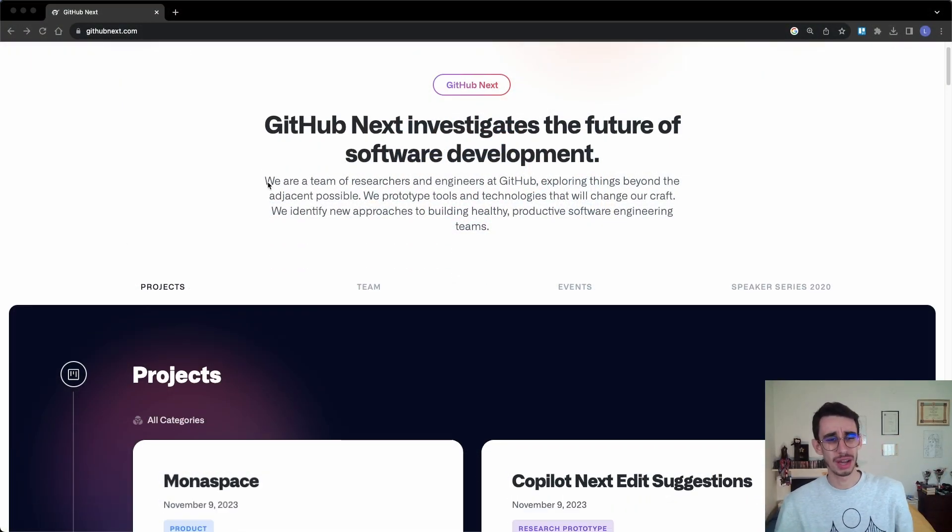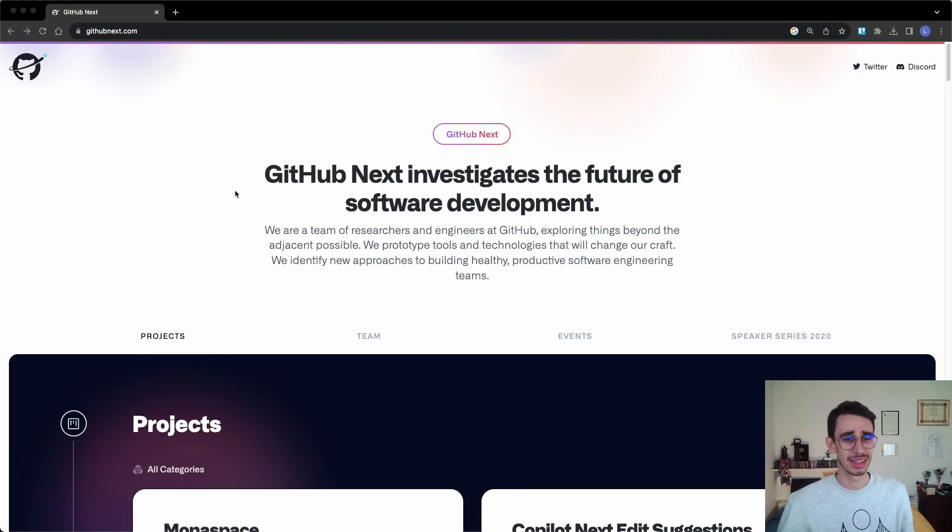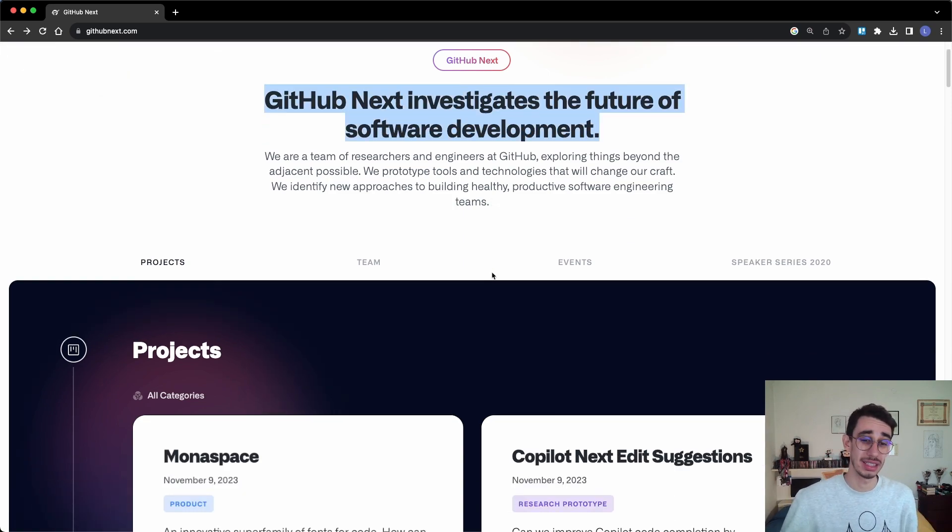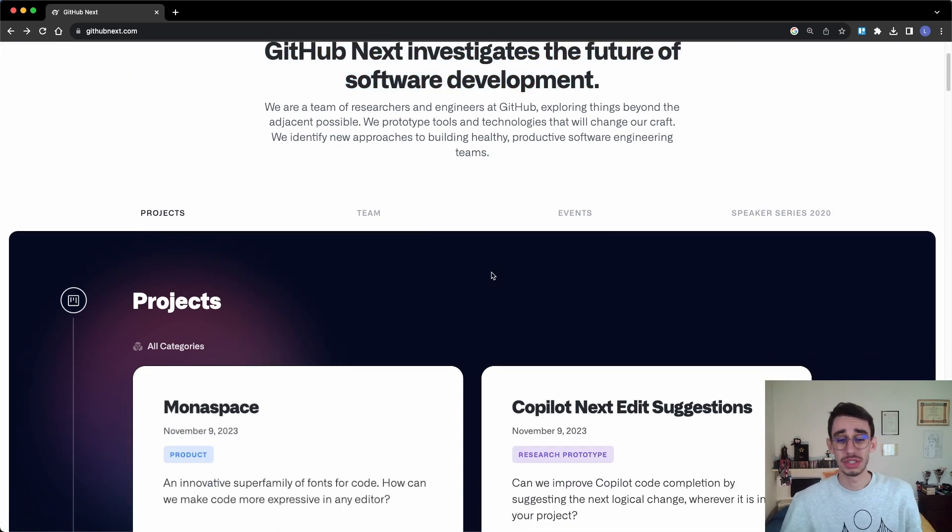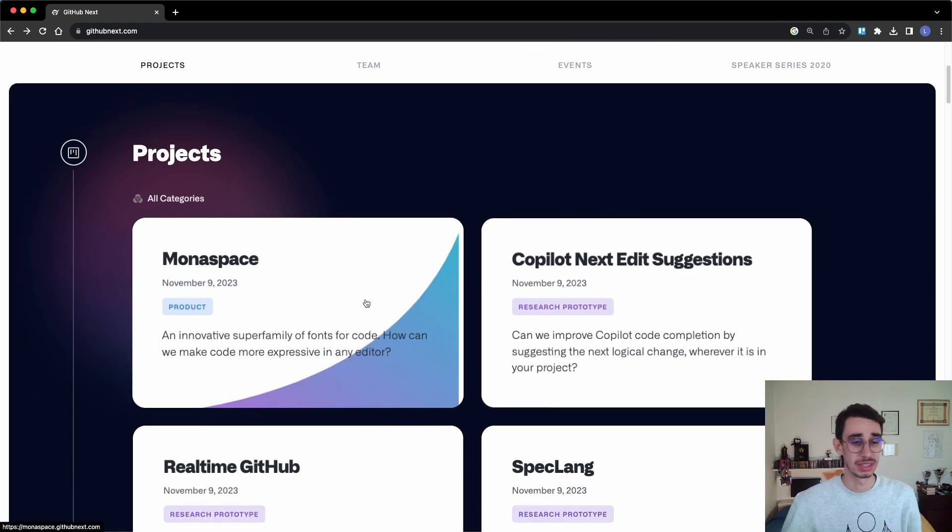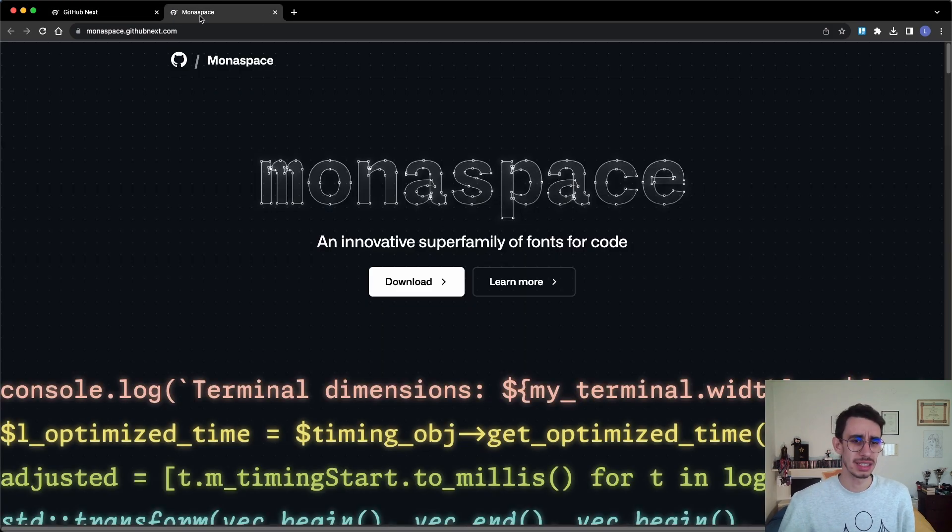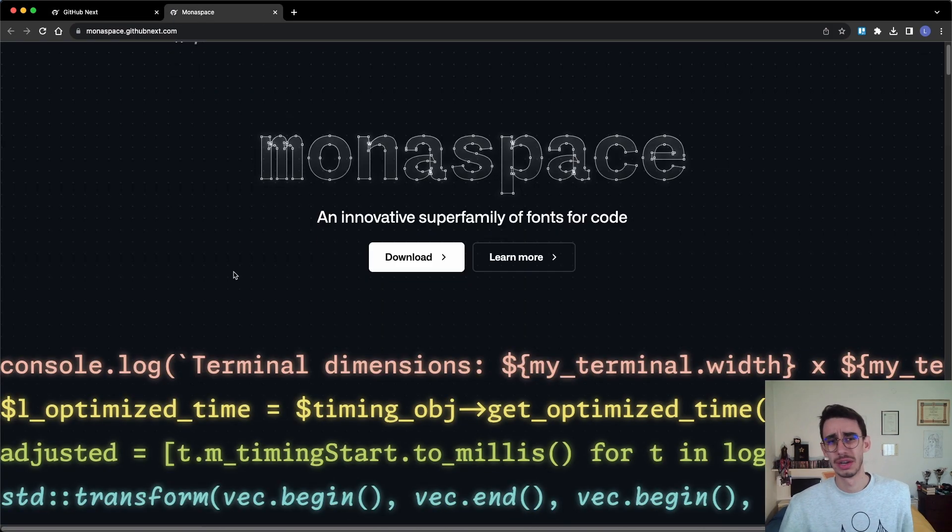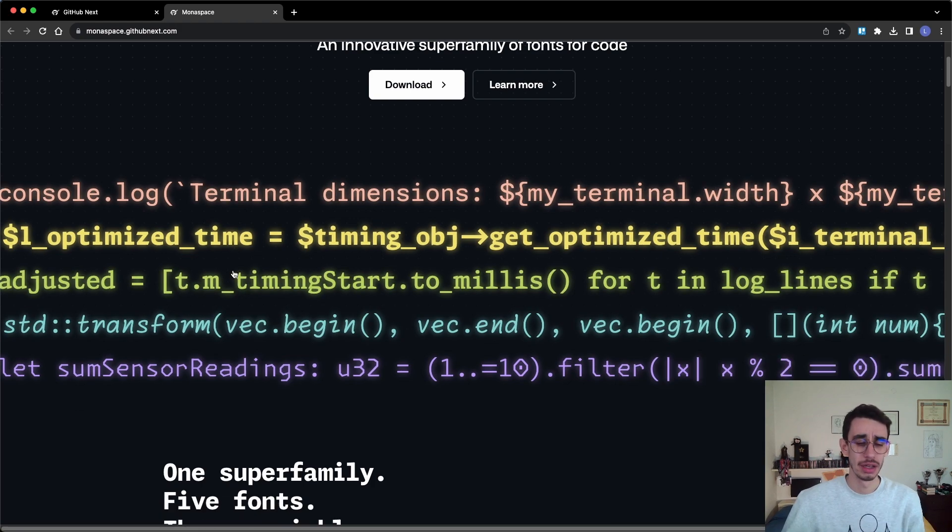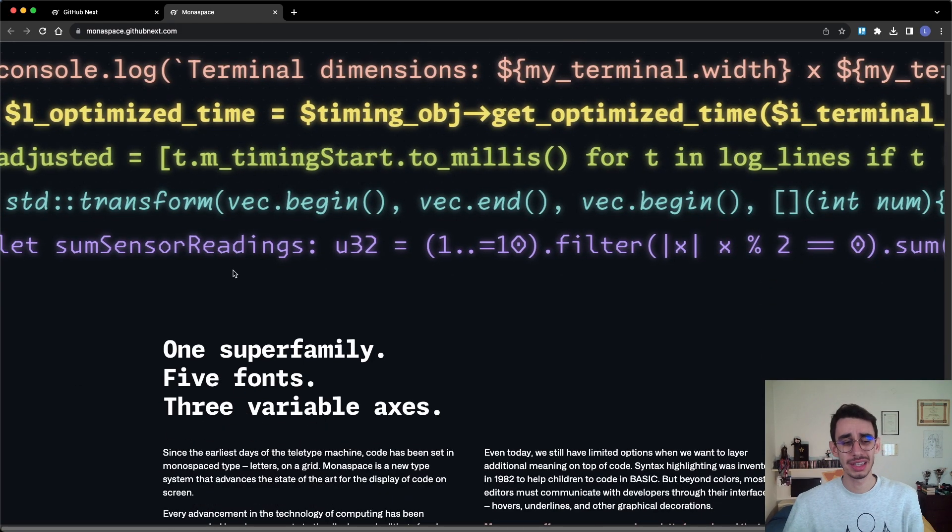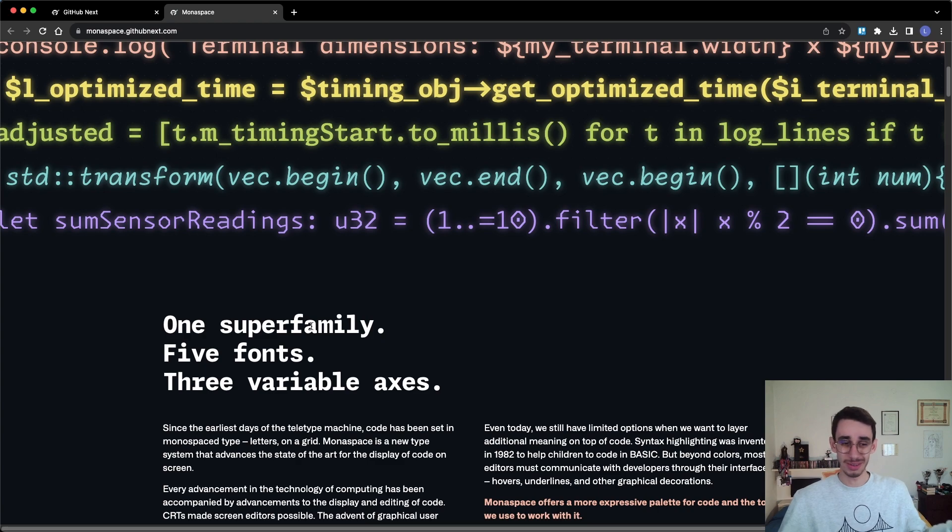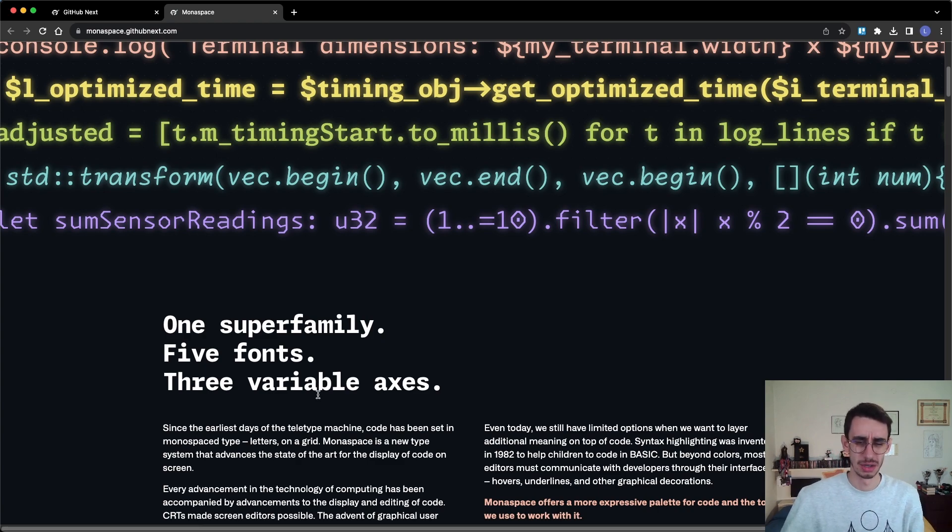I highly recommend you to have a look at the GitHub Next website. That's where the GitHub Next team pushes and talks about their new projects. For example, Monospace is the new font they released, which I should definitely try. And actually, it's one super family: five fonts, three variable axes.